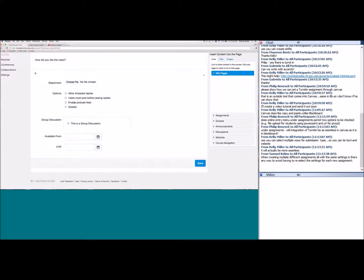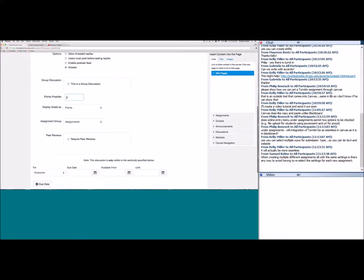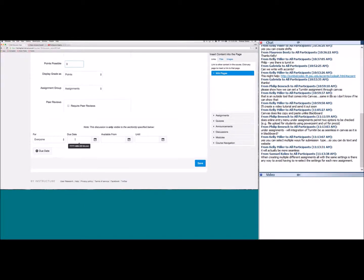You can also enable a podcast feed to create an RSS feed. The next option is making the discussion graded — you can select that, give it a point value, make it a group discussion, or enable peer review, just like with assignments. At the very bottom there's also a due date and available window, which you can set easily.